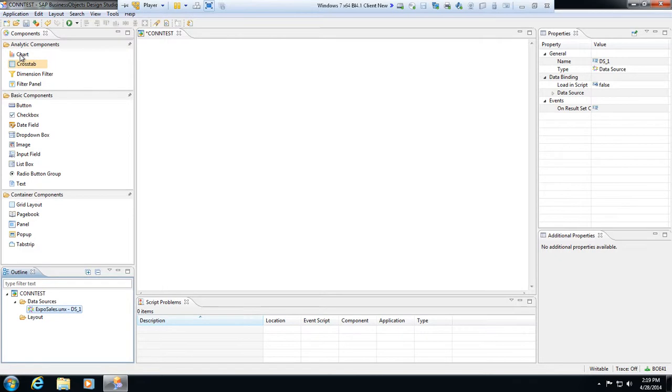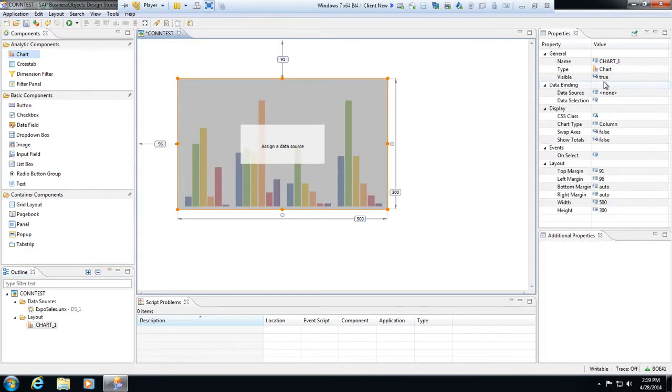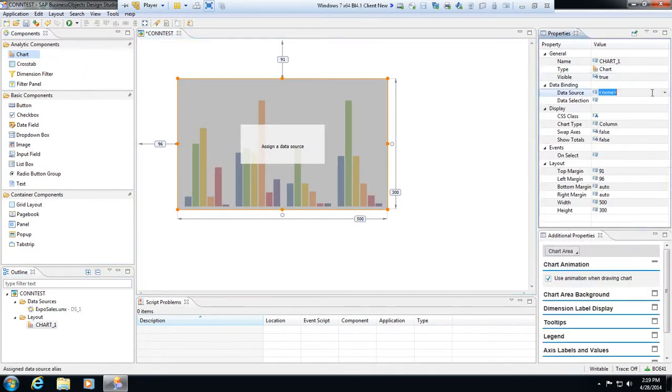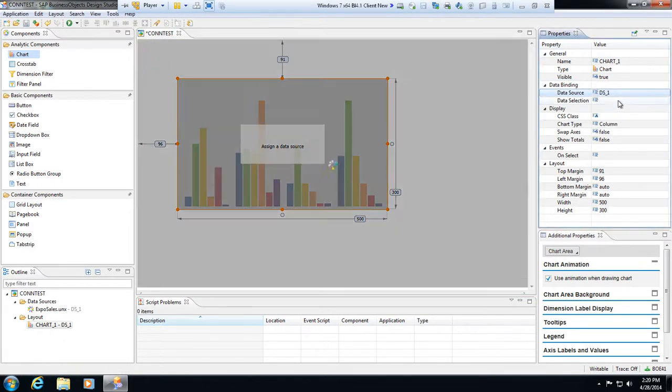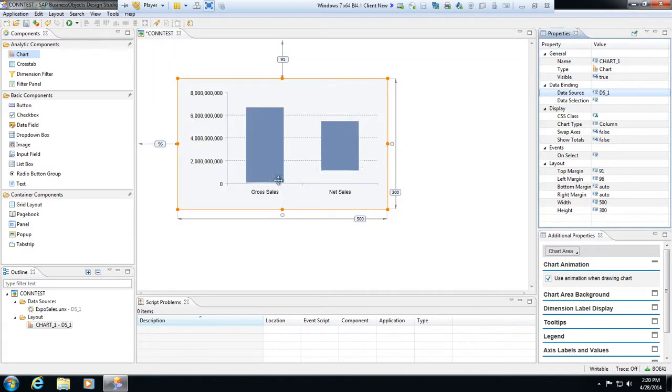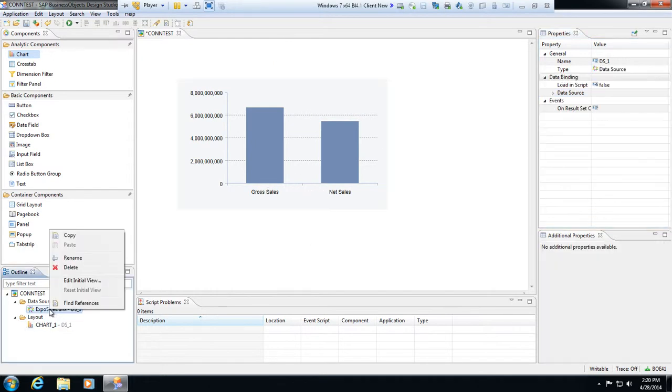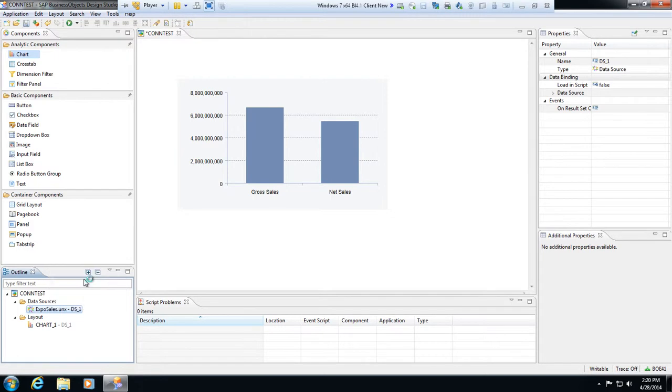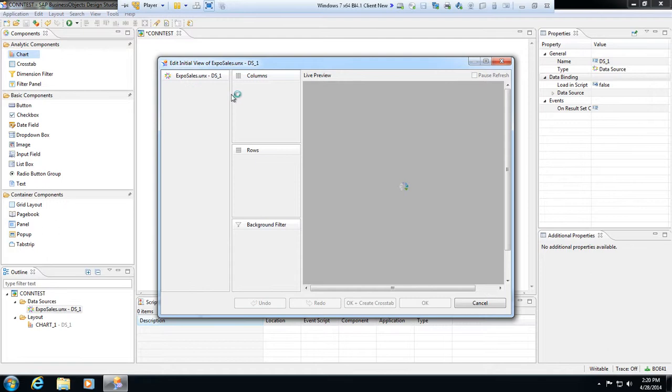Alright, so now there's our data source and now I can pull out my components. So I'll pull in a chart here and I'll assign my data source. We'll pick DS1. Alright, so now there's gross sales and net sales. I can go down here and modify ExpoSales, do a right click and hit edit initial view. So we can change the initial view of this data from just the two columns, which is going to be our two measures.